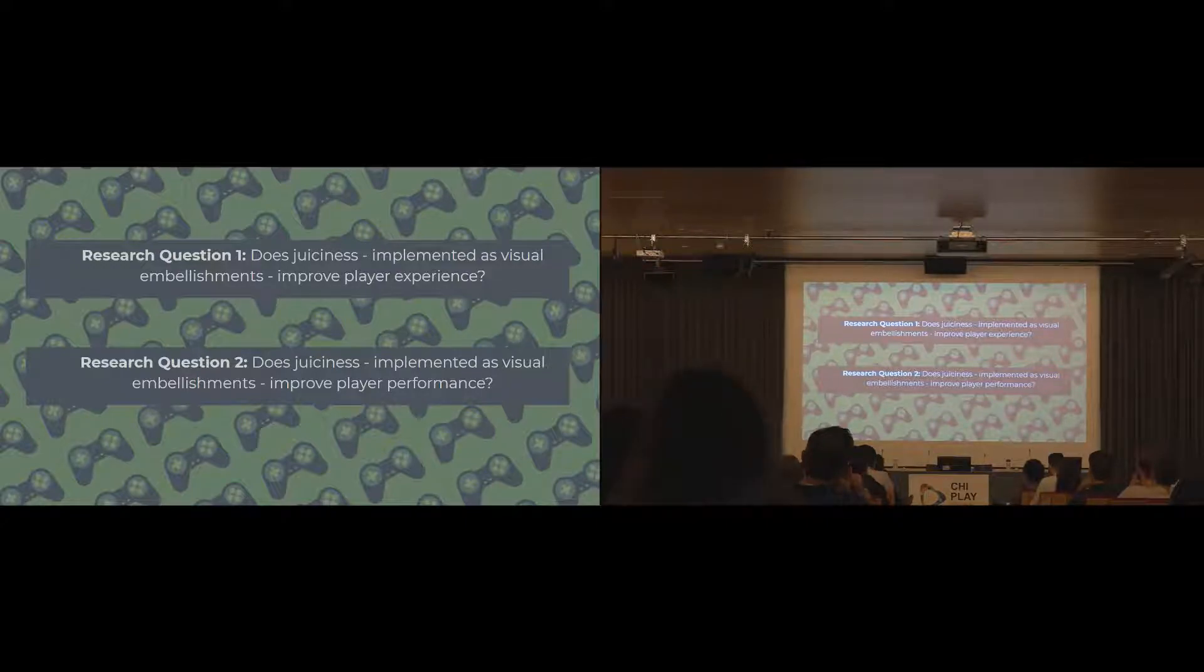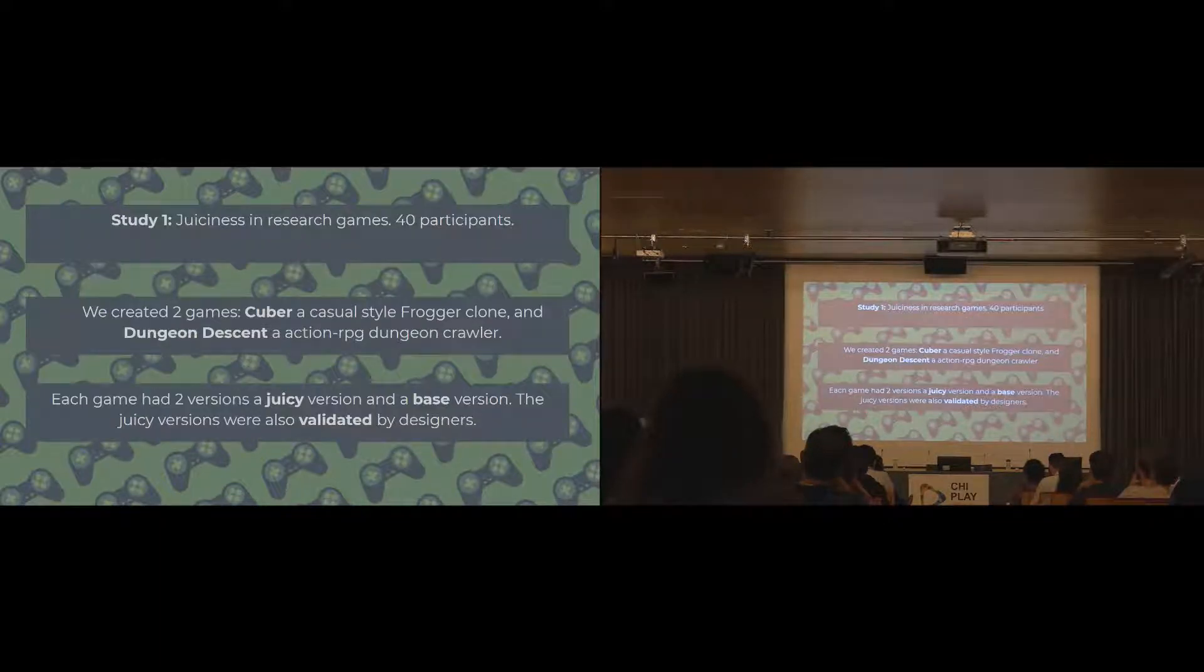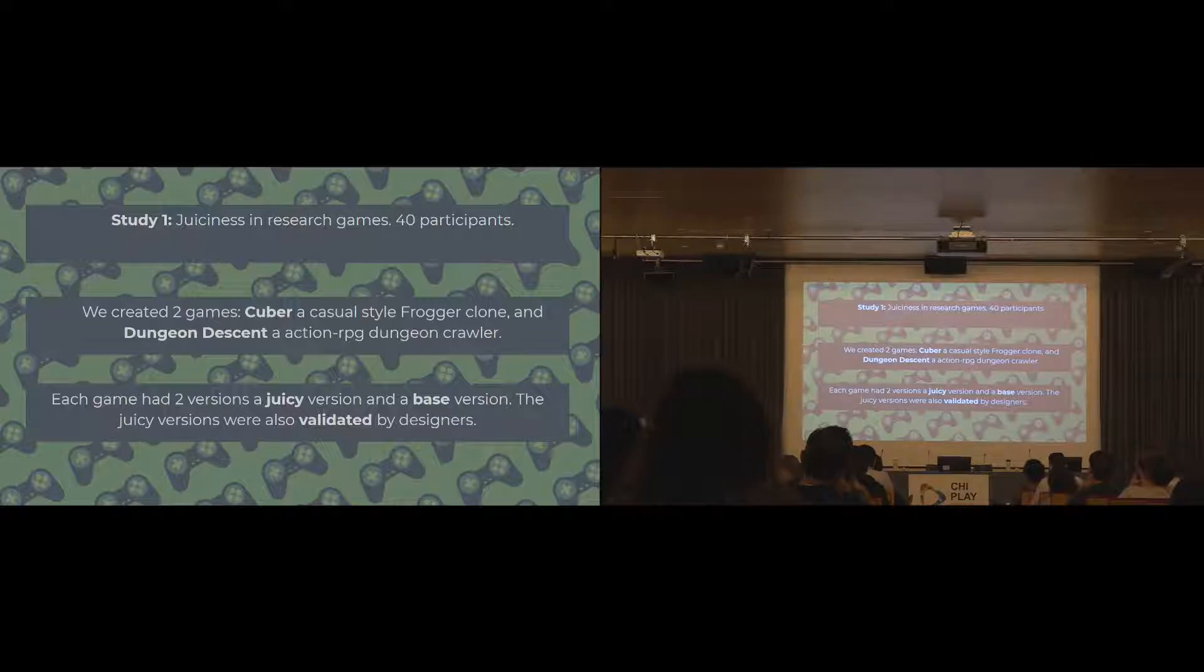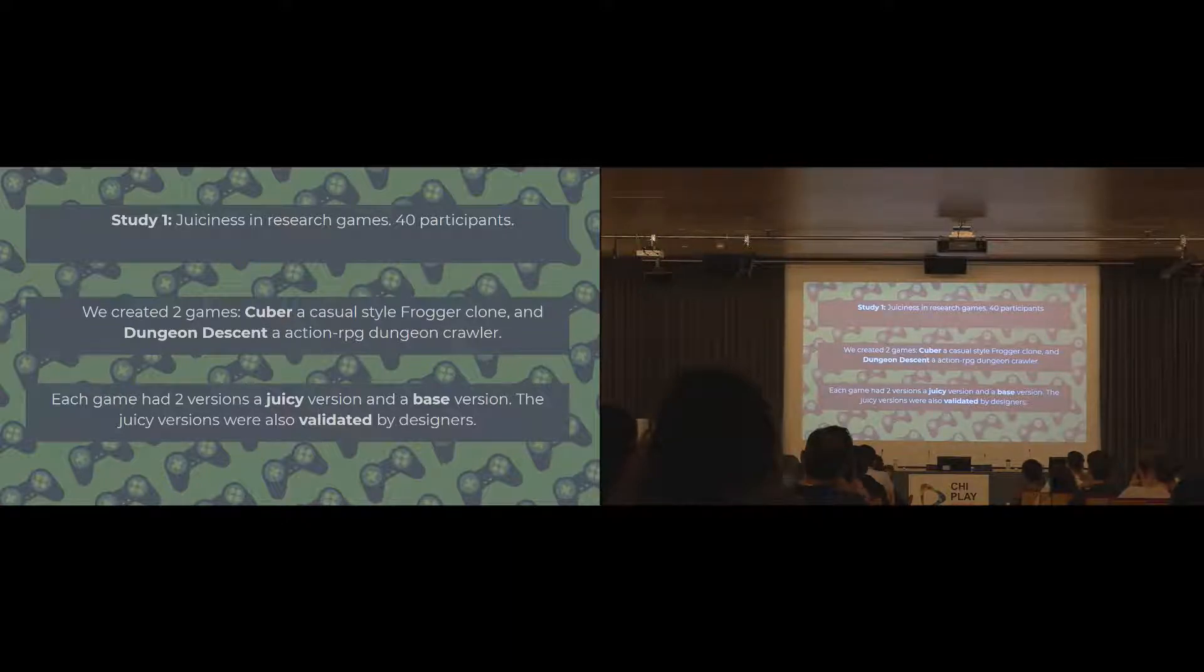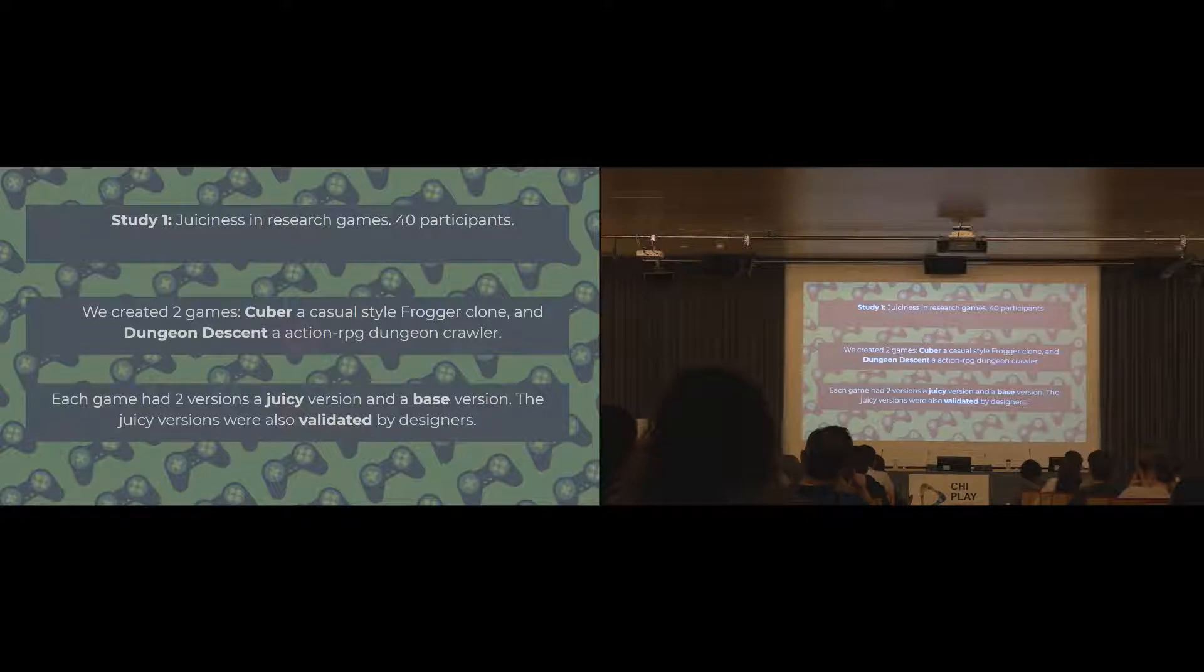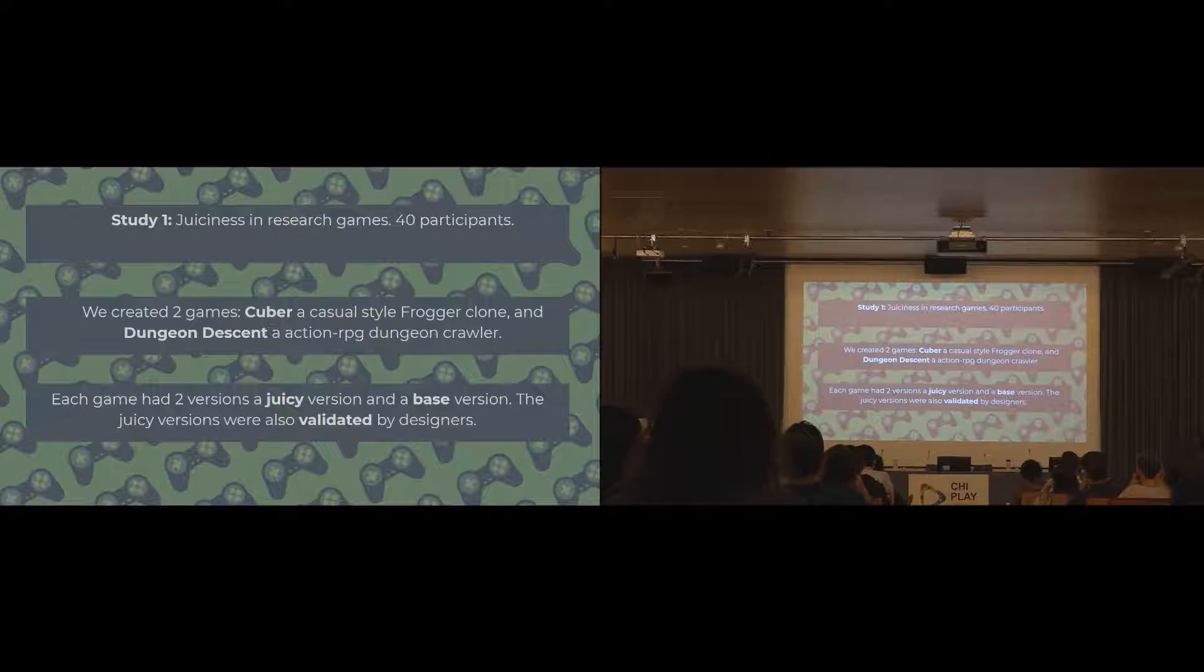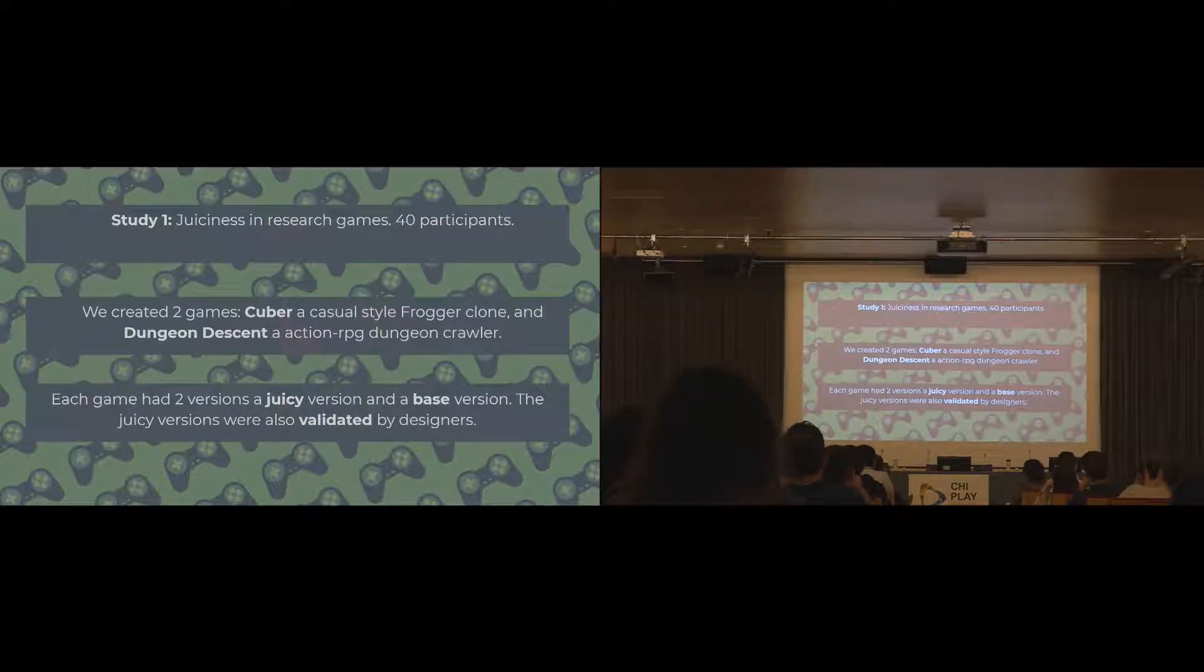The two research questions we went into this with were: does juiciness when implemented as visual embellishments improve player experience? And does it improve player performance? The first study that we did was using two different research games made for purpose. We had 40 participants. We created two different games. The first game was called Cuba, which is a kind of Frogger clone, where you have to get a cube across a series of hazards. The second game is Dungeon Descent, which is an action RPG dungeon crawler. We picked two quite different genres of games, with one being more classic arcade-y casual game, and the other one being a more mechanically complex experience, so we had a good measure of how juiciness affects both of those types of genres.